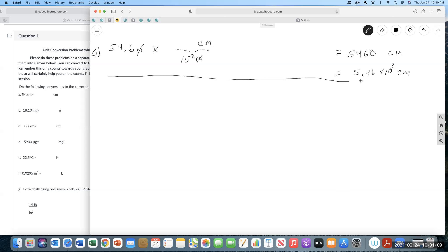It's also a good idea to develop a feel for whether your answer makes sense — that's something you have to develop through practice. Ask yourself: a meter is like a yard, so 54 meters is about 50 yards. Centimeters are about the width of your finger, so there should be a lot of them. All right, for part B...